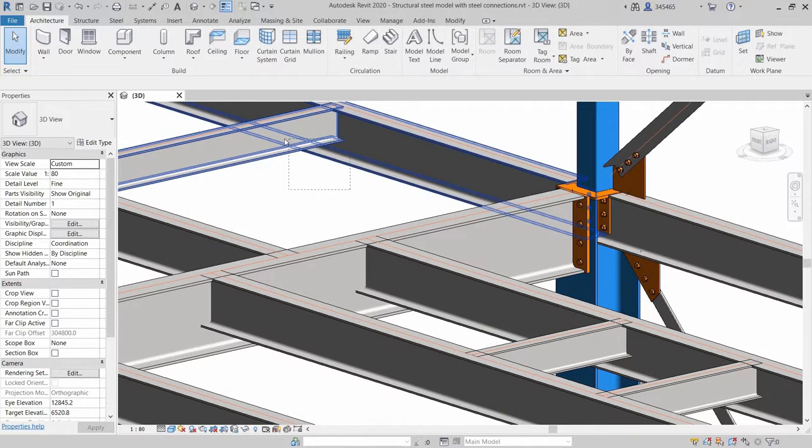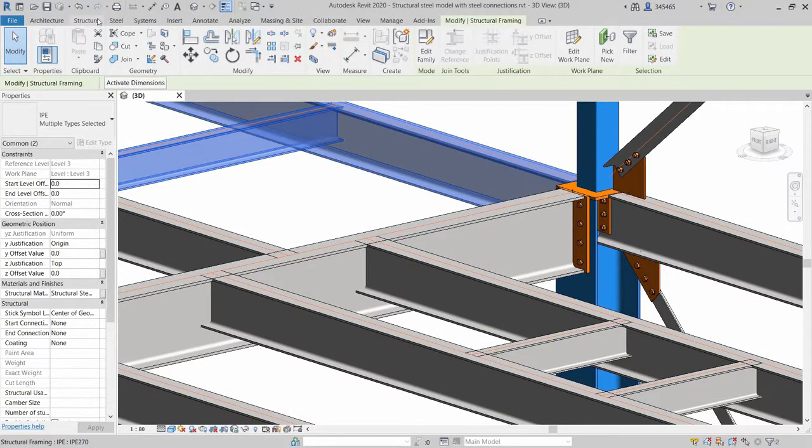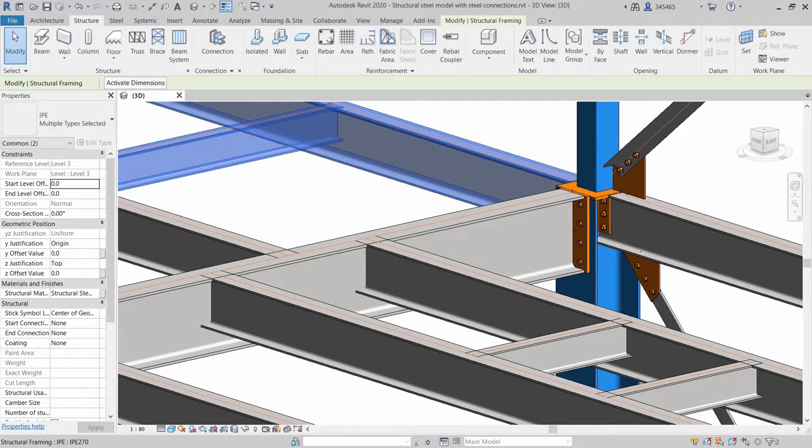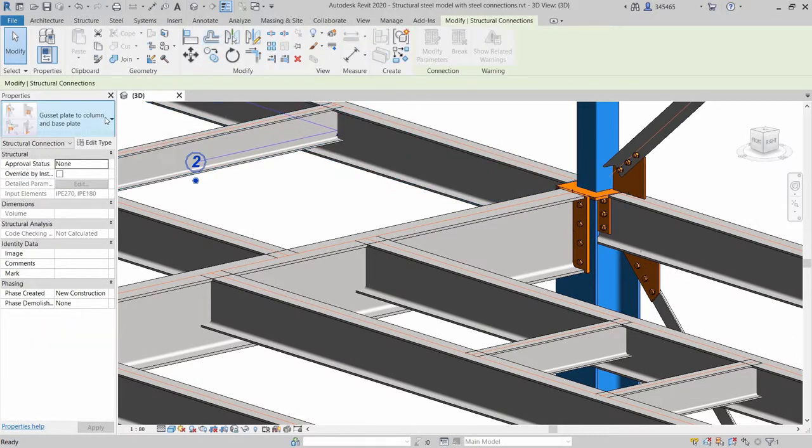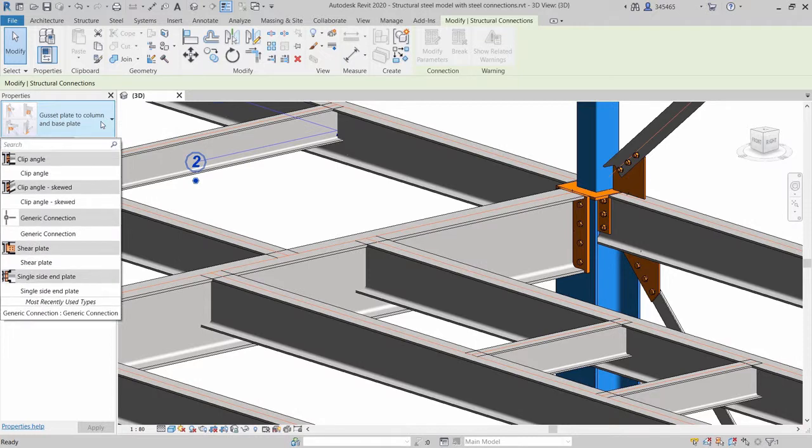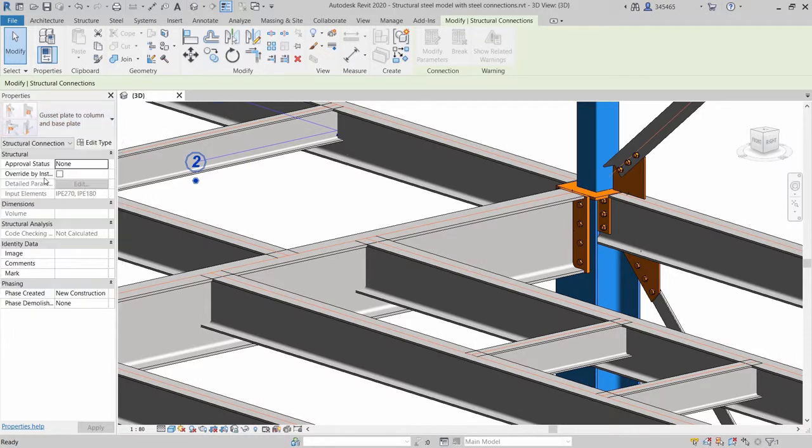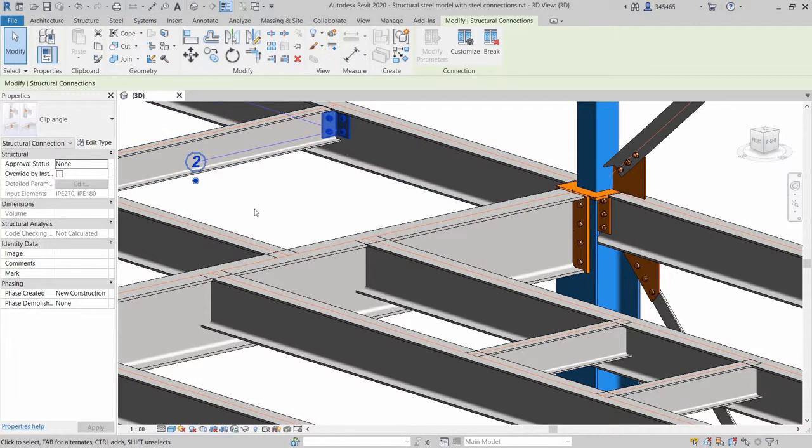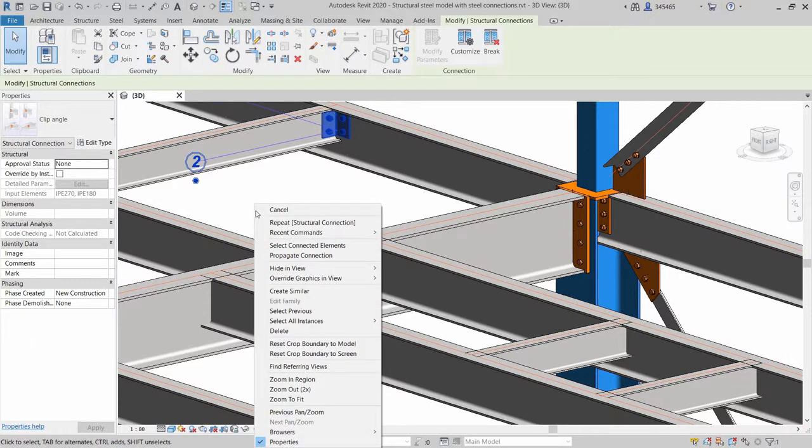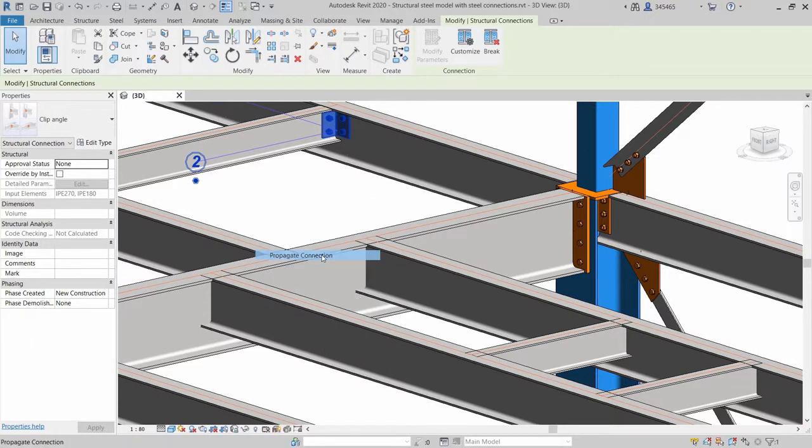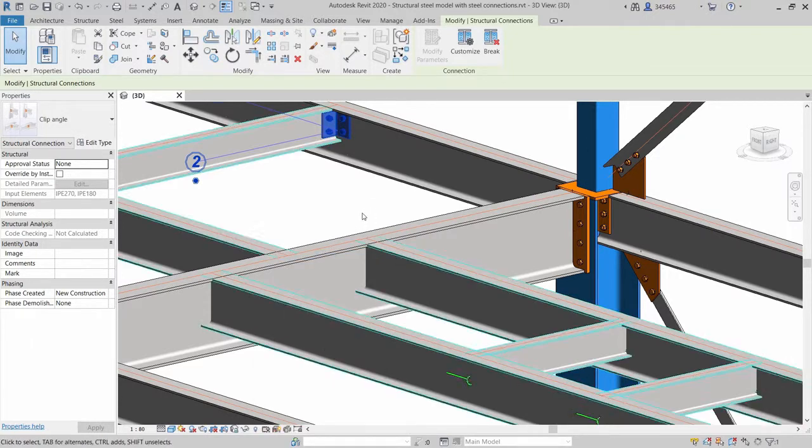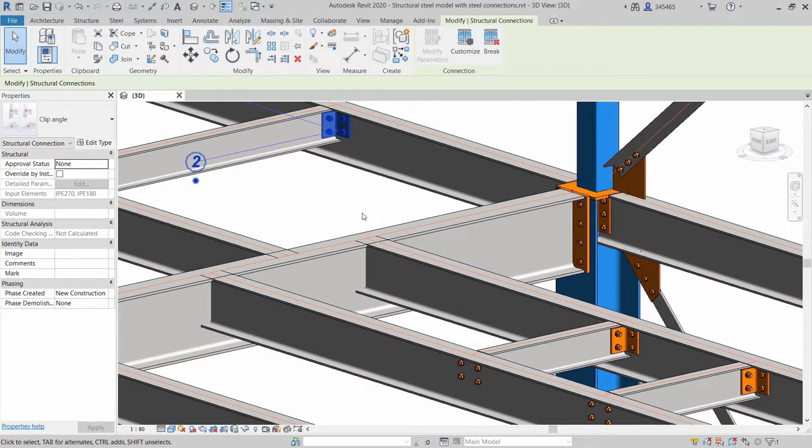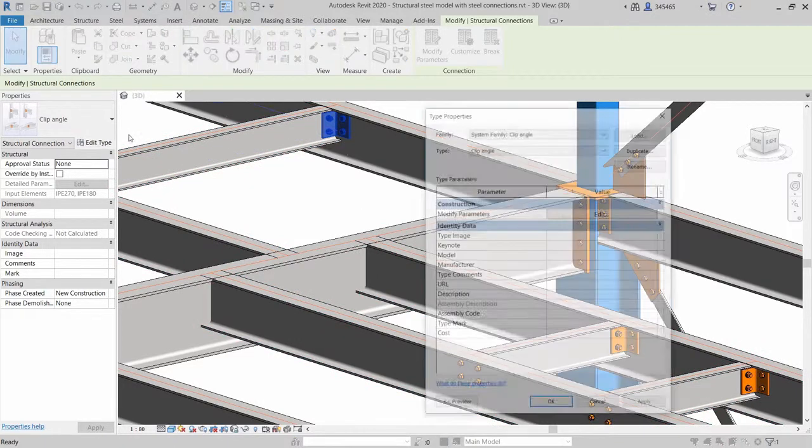Revit provides access to a variety of parametric steel connections, enabling connections to be easily and efficiently added to the structural model. The Propriet Connection feature helps save time by inserting this connection type everywhere framing conditions are similar.